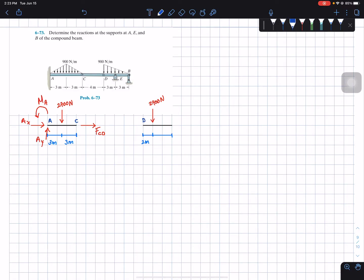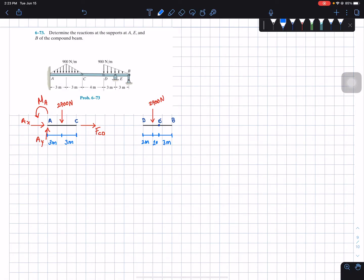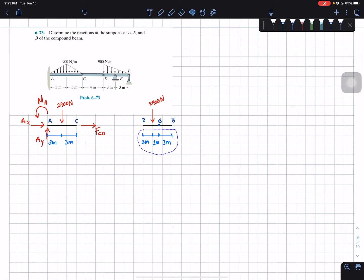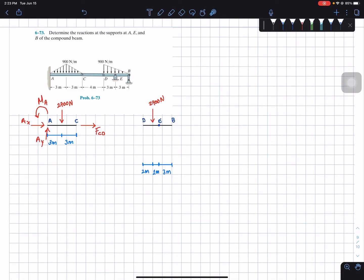Point D is on the left, point B is on the right, and point E is located at the middle — three meters away from point B, with one meter remaining between E and D. Both supports at E and B create reaction forces in the y-direction, so I'm going to call them Ey and By respectively.